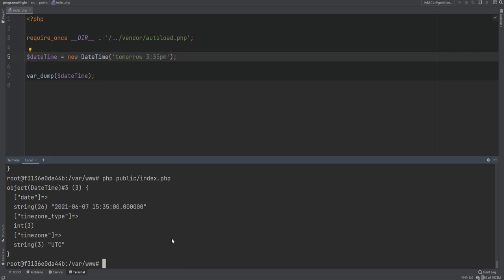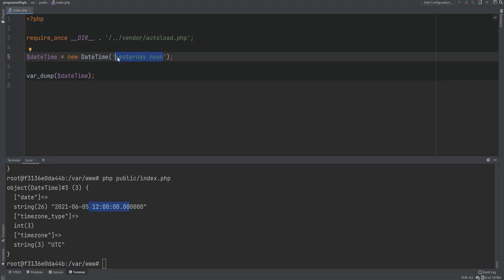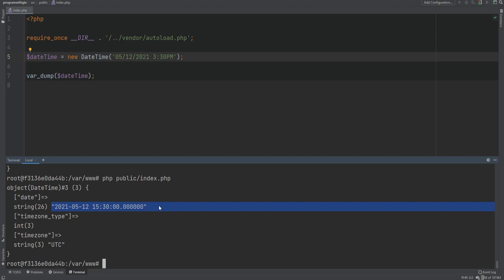We could also specify the time — running the code we see 3:35 PM. We can change this to 'yesterday noon' and we get yesterday's date at 12 PM. Or we could simply pass in a formatted date like 'May 12 2021 3:30 PM', and sure enough we get that date and time.